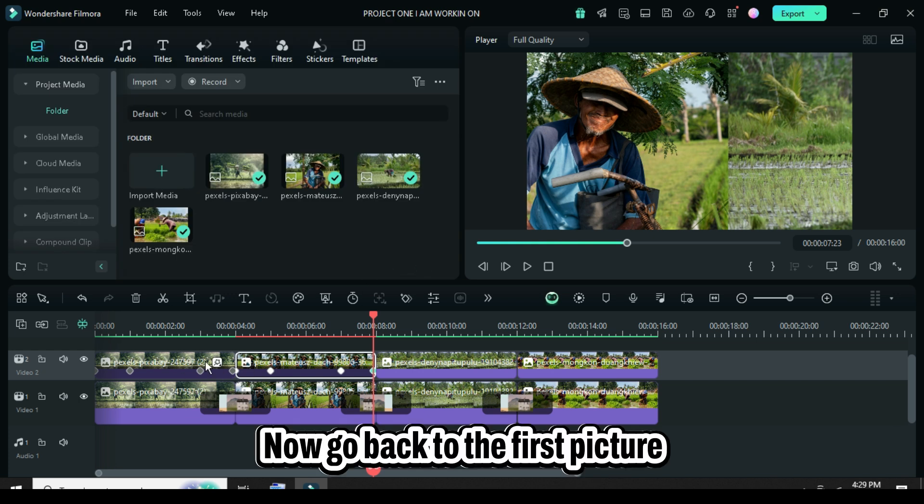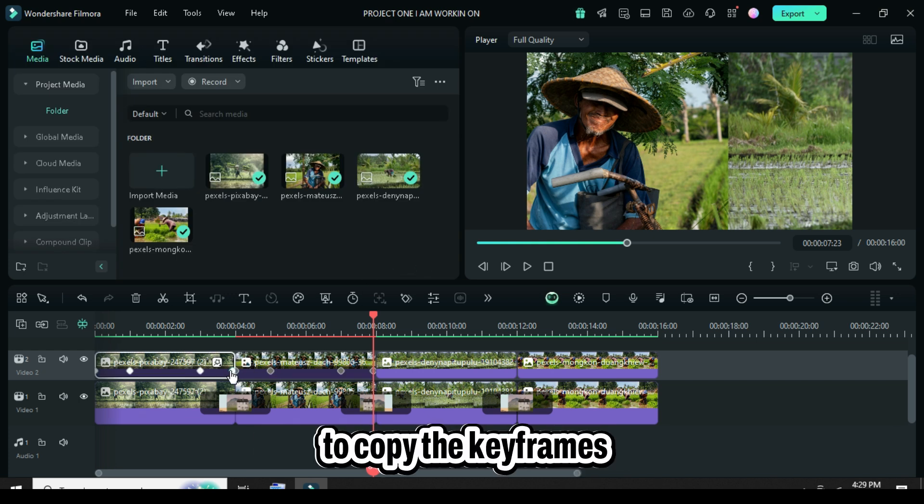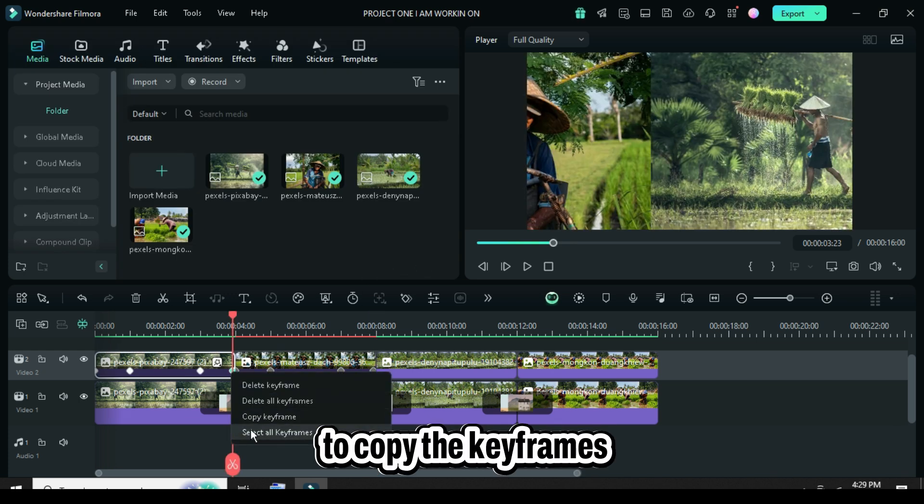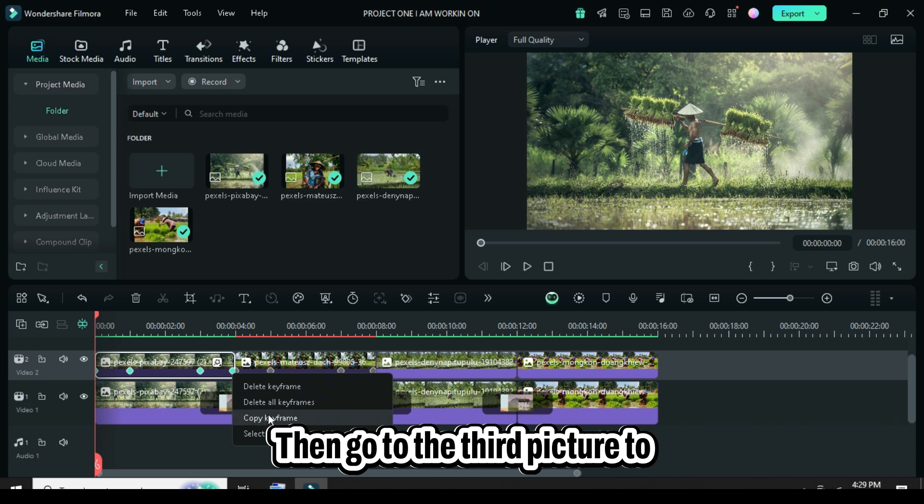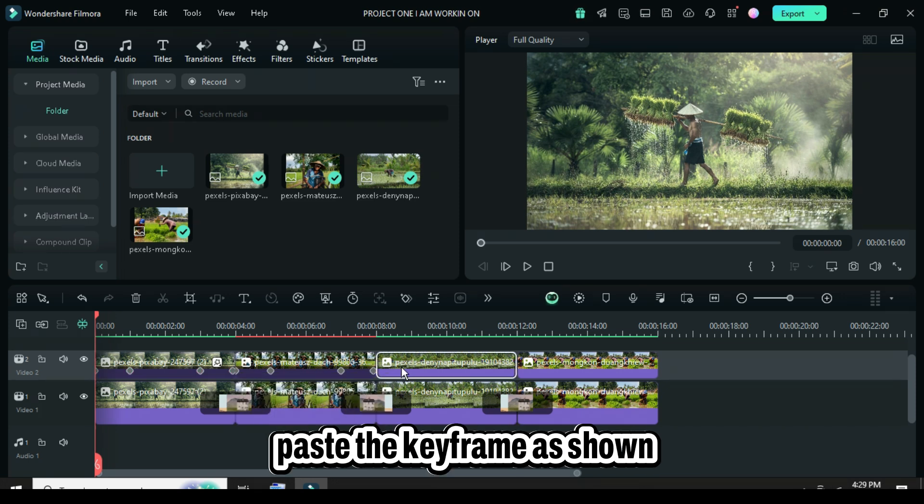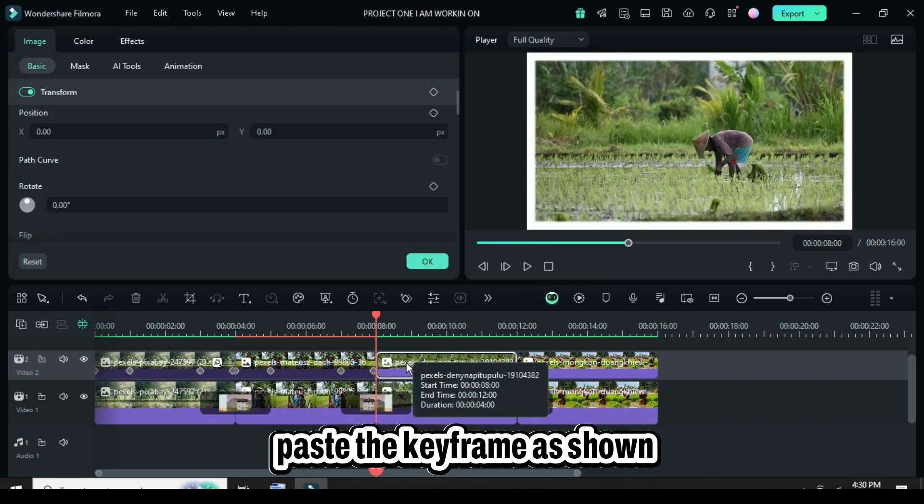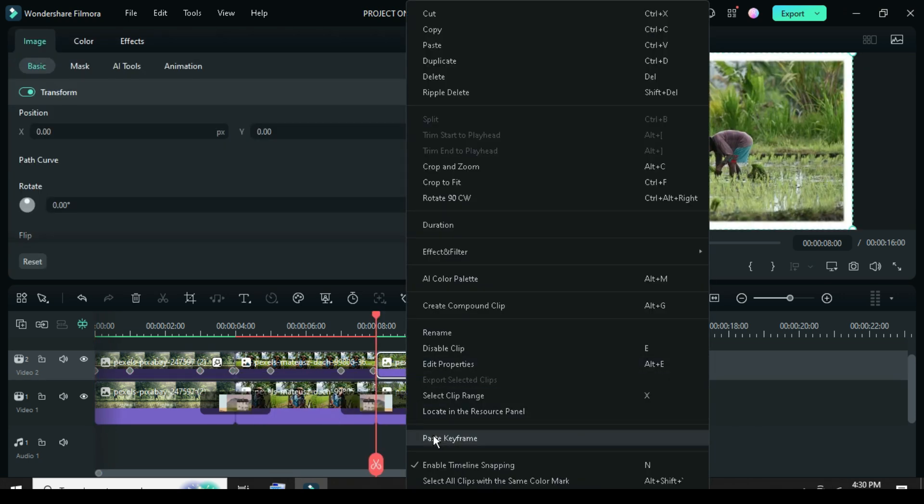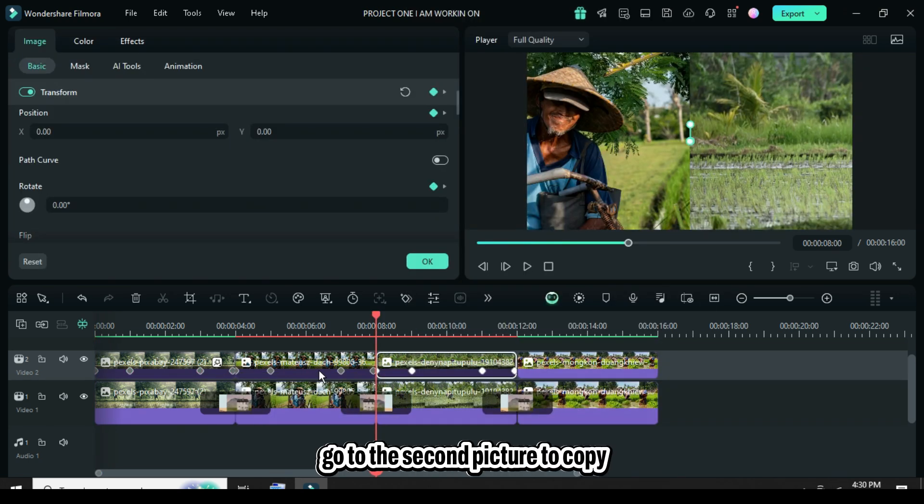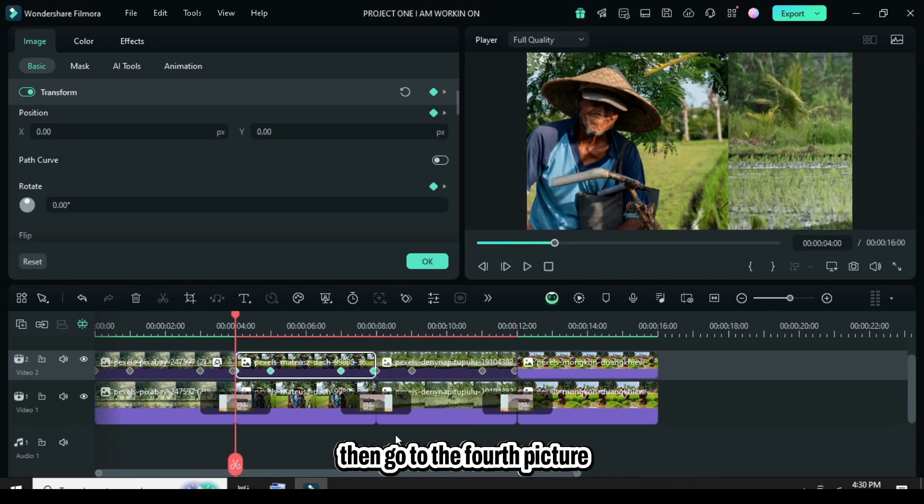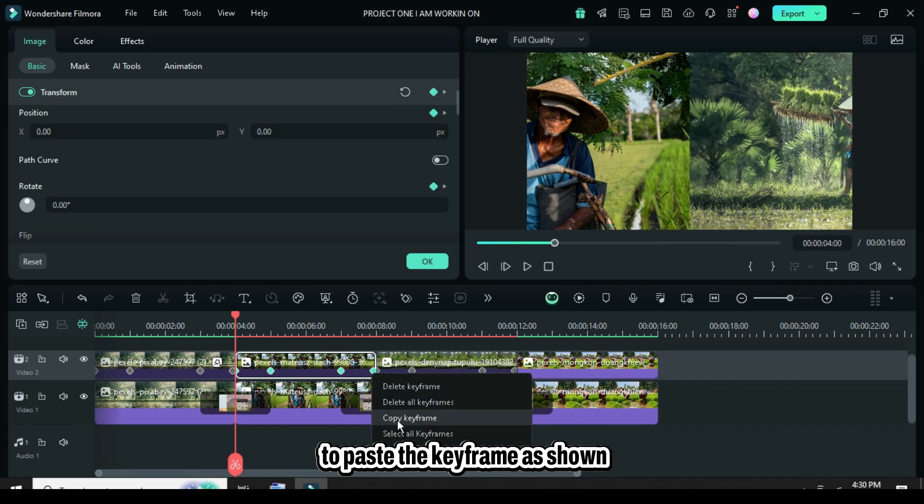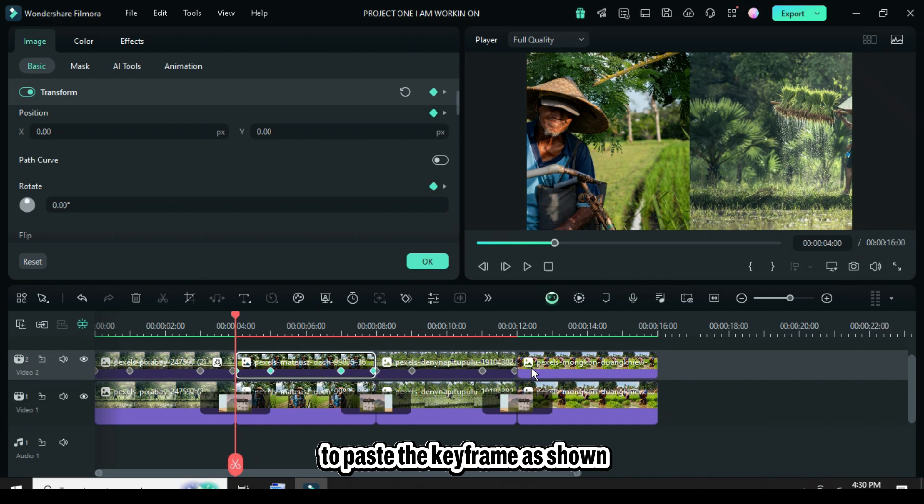Now go back to the first picture to copy the keyframes, then go to the third picture to paste the keyframe. Also go to the second picture to copy the keyframes, then go to the fourth picture to paste the keyframe.